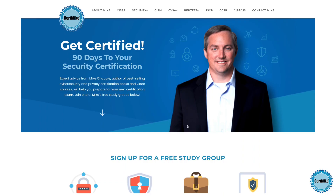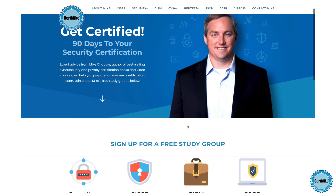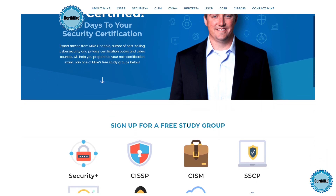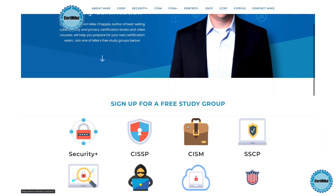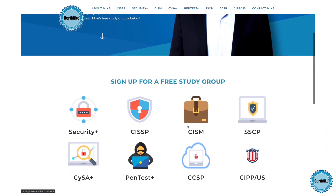I release these questions once a week for members of my free CertMike study groups. There's a group covering each of the major cybersecurity certifications. If you're working on your next certification, you can learn more at certmike.com.